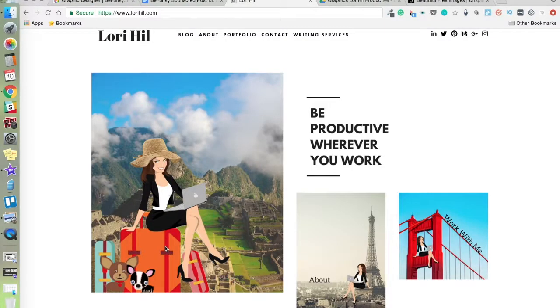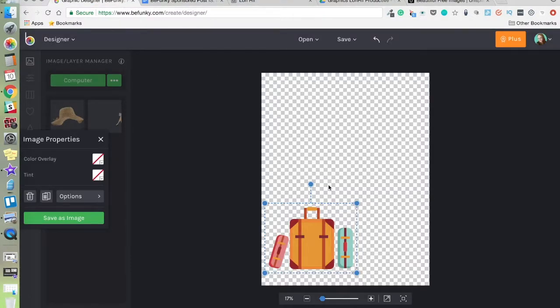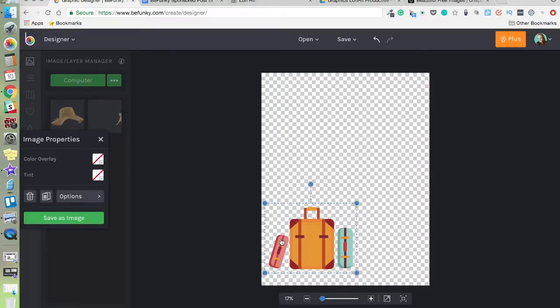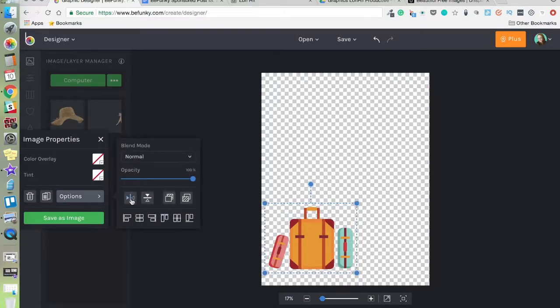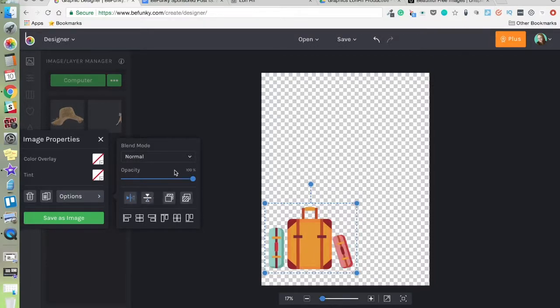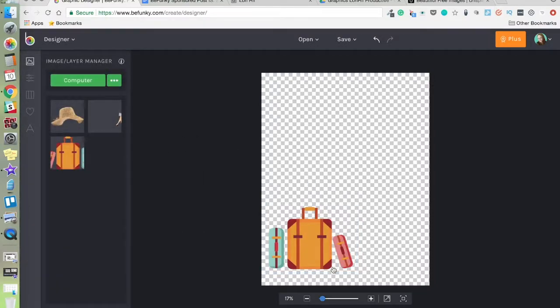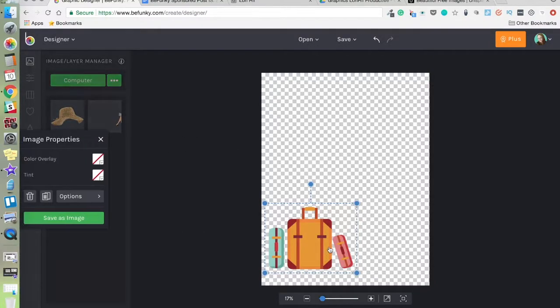So you can see that I have the leaning suitcase on that side, it's flipped. So we're going to go here to options, we're going to use this flip horizontally button and bam, there you go.